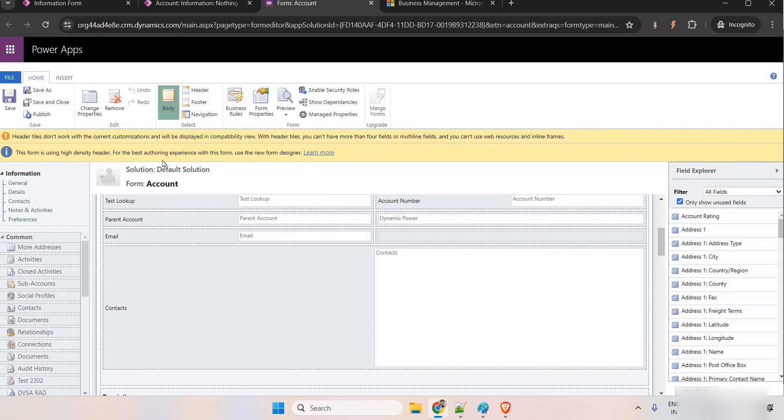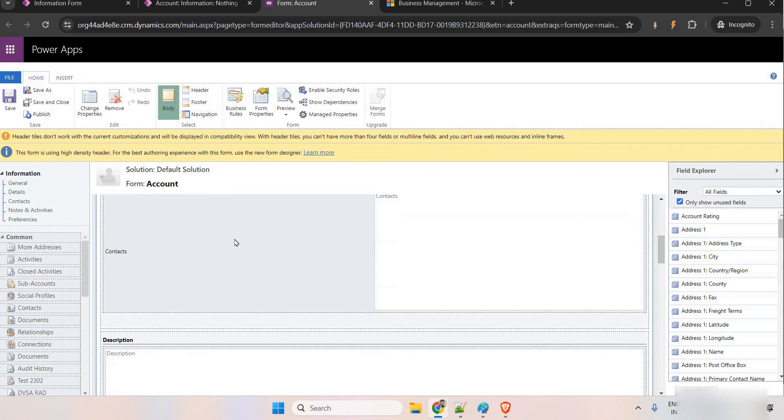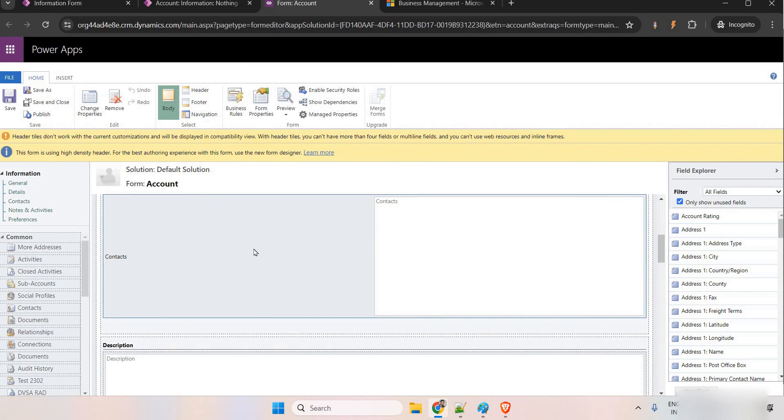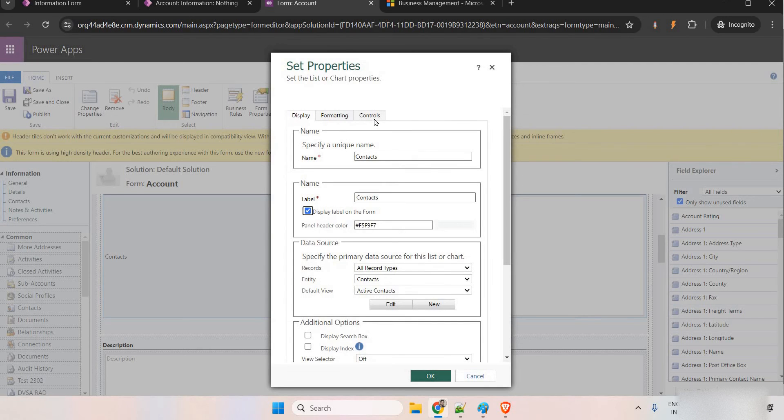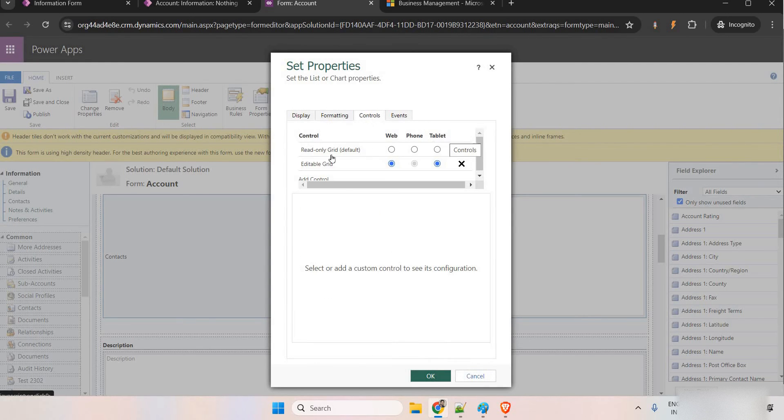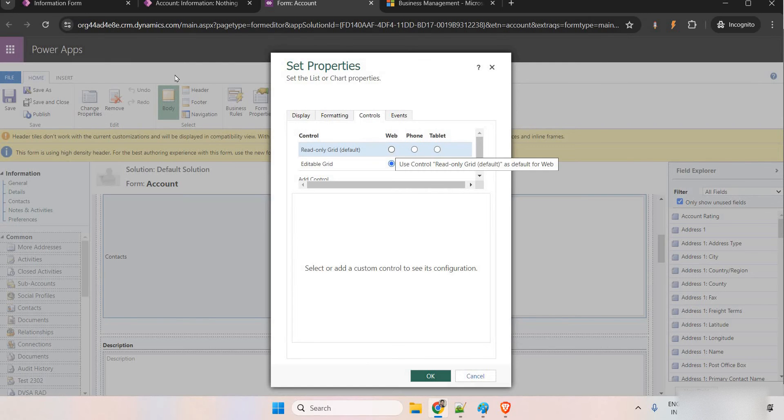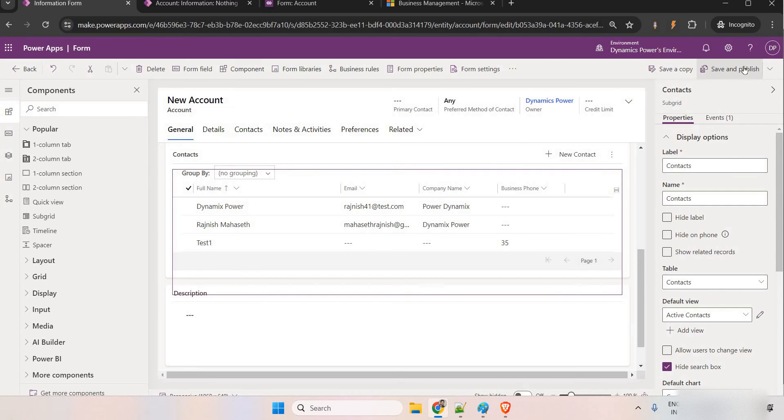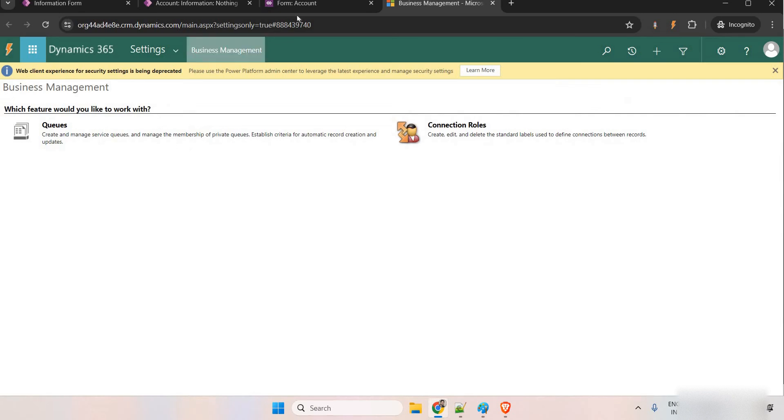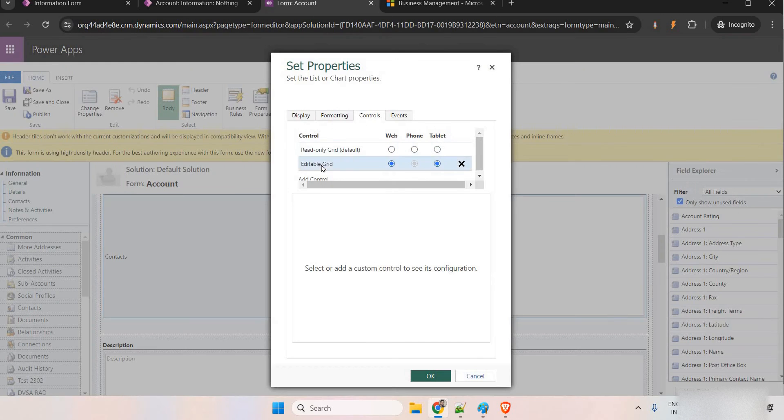Now, here you can see this one. If this is not published, if you come here and go to the controls, it will show you the read only. By default, it will be read only. Right now, we have published it here, that's why it has changed to editable grid.